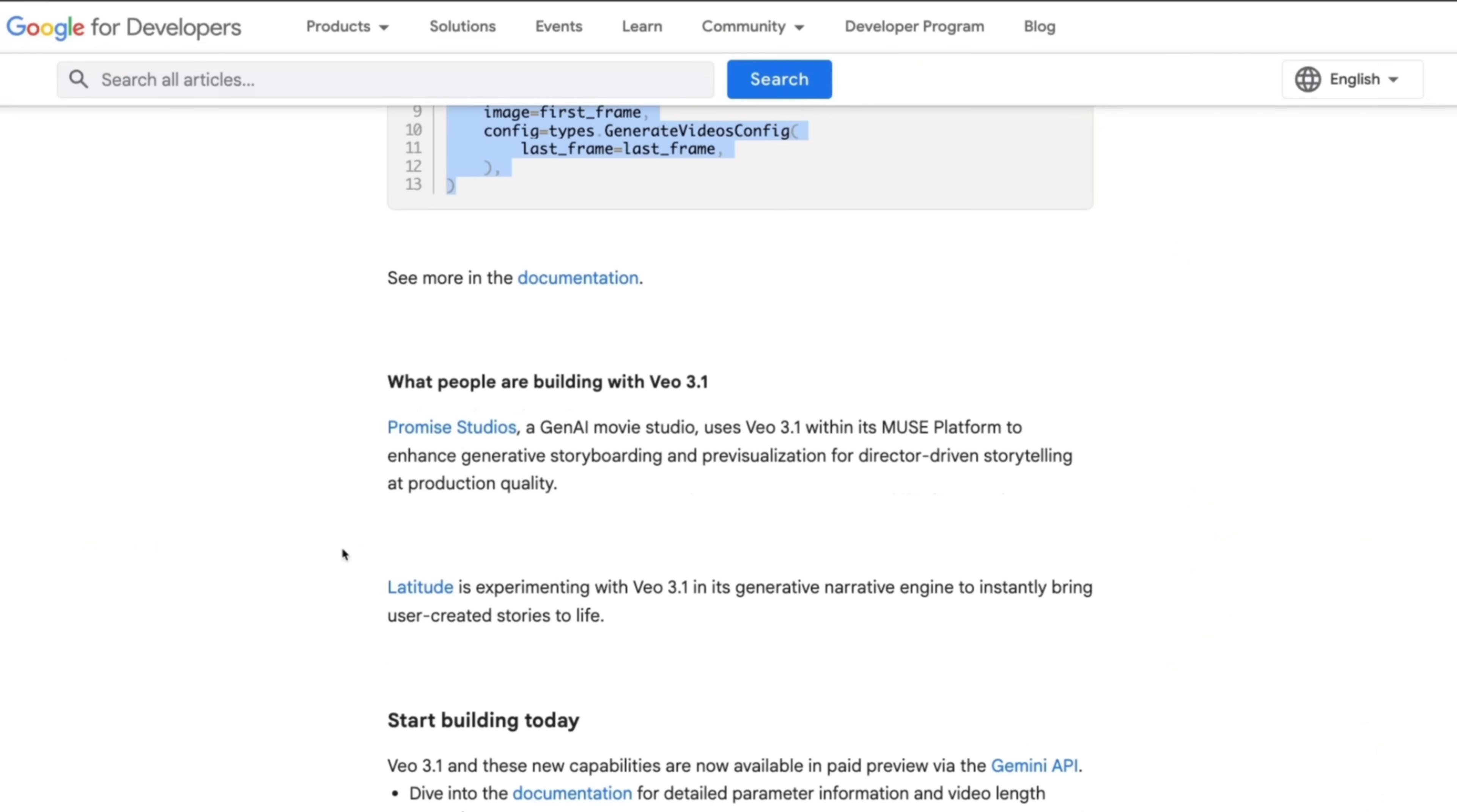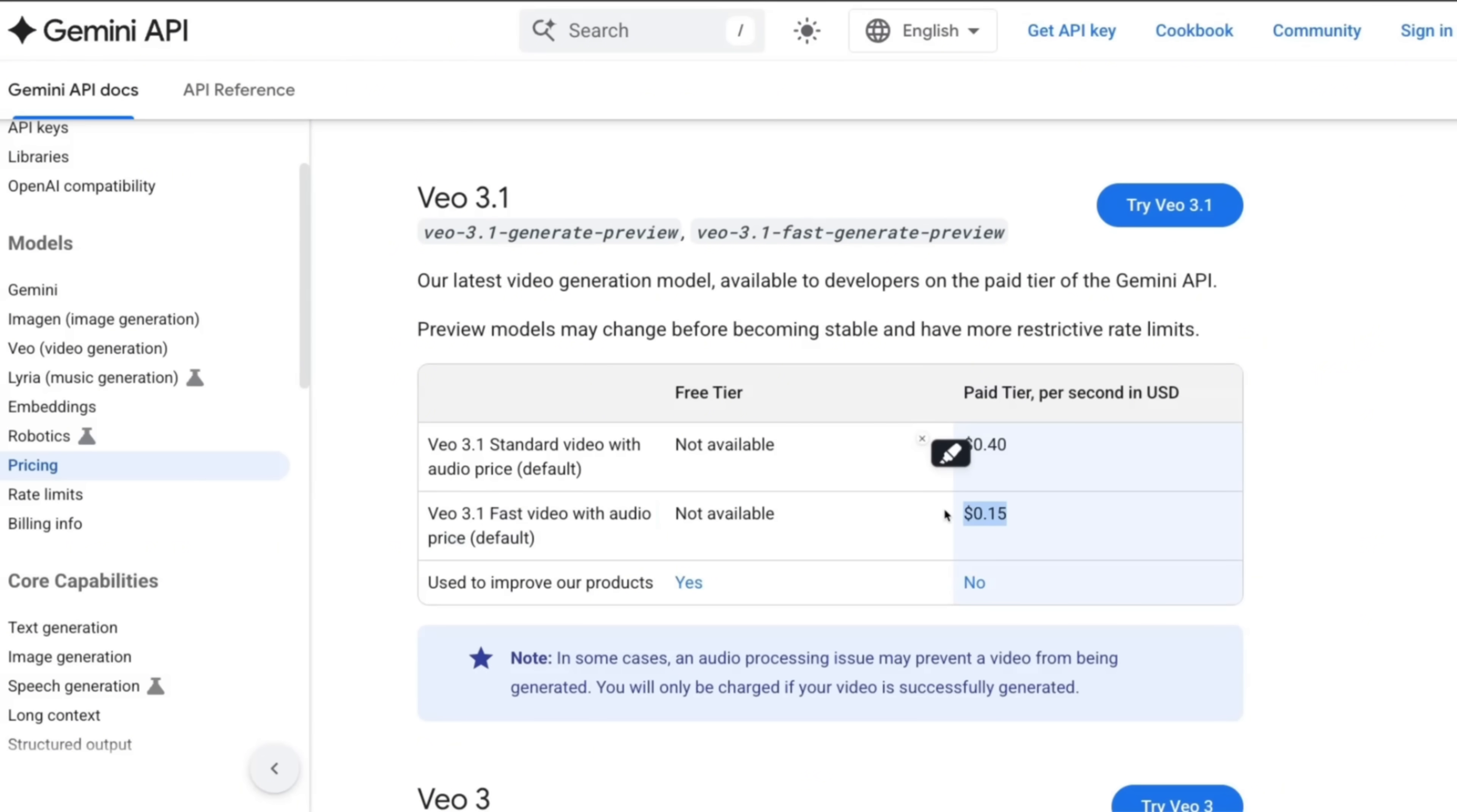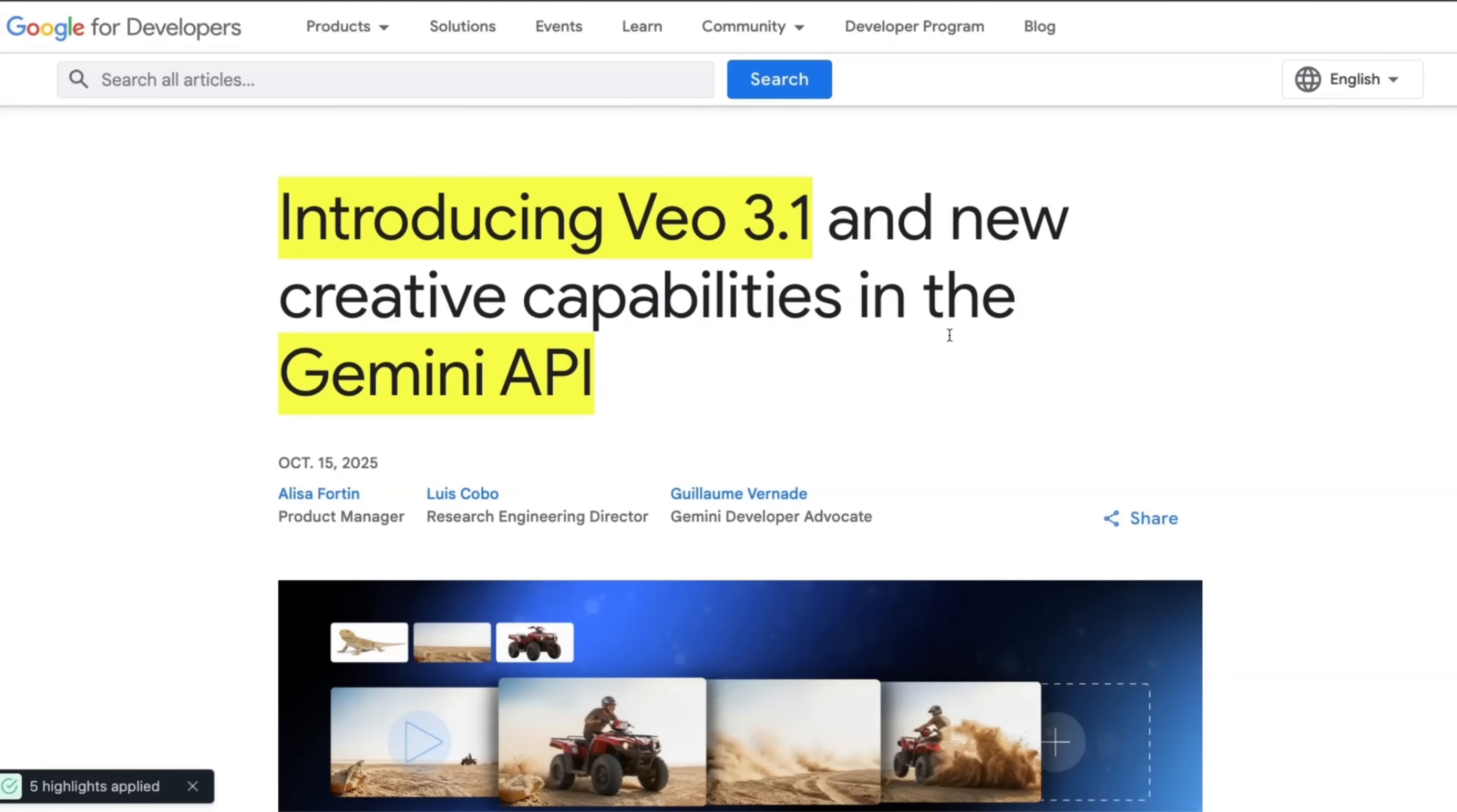This also brings us to the pricing. It's the same price as Veo 3, that means it's 40 cents per second if you're looking at the default version with audio. If you're looking at Veo 3.1 Fast with audio, then it's 15 cents per second. This is relatively more expensive compared to Sora. The lower version is 10 cents per second. If you are looking at higher resolution, it goes up to 50 cents per second.